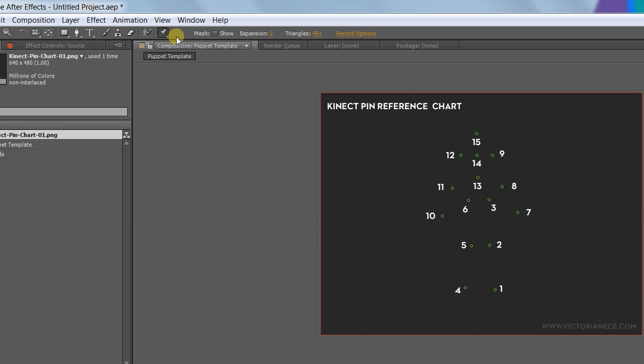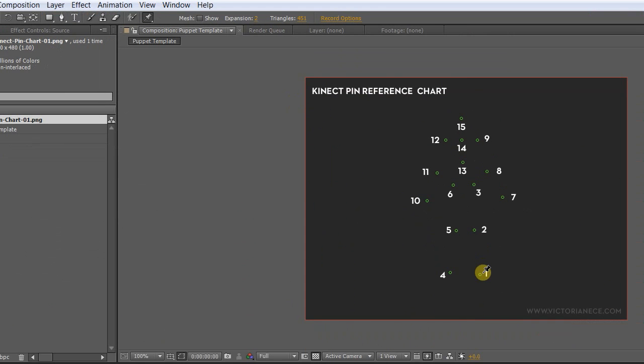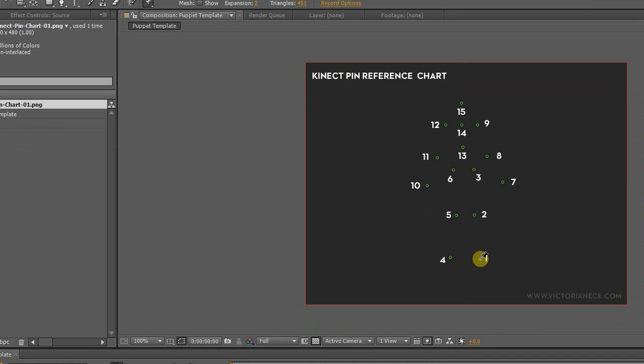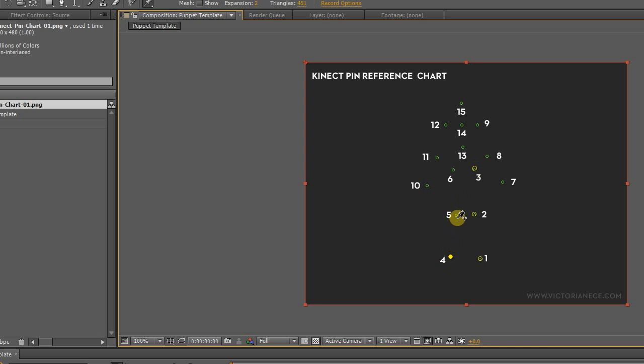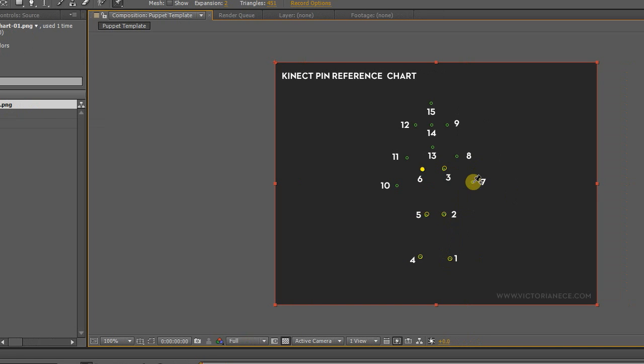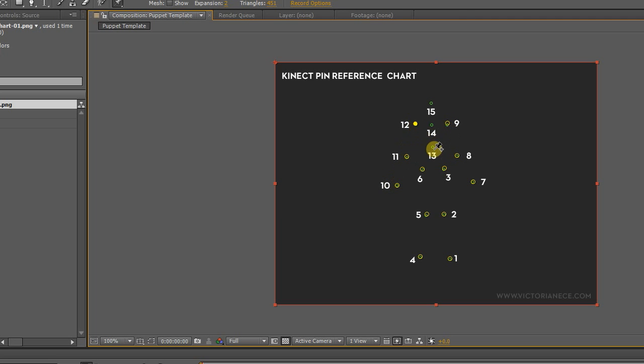Now select the Puppet tool and add 15 points to this layer in roughly the shape of the Kinect source data. They don't need to be perfect, but you can use the reference image as a template if you want. Now you aren't going to be animating this layer directly. These pins are where you're going to paste your tracking data so the puppet pieces can access it. That is, you're going to use them as a source of information to control another set of pins on different layers.